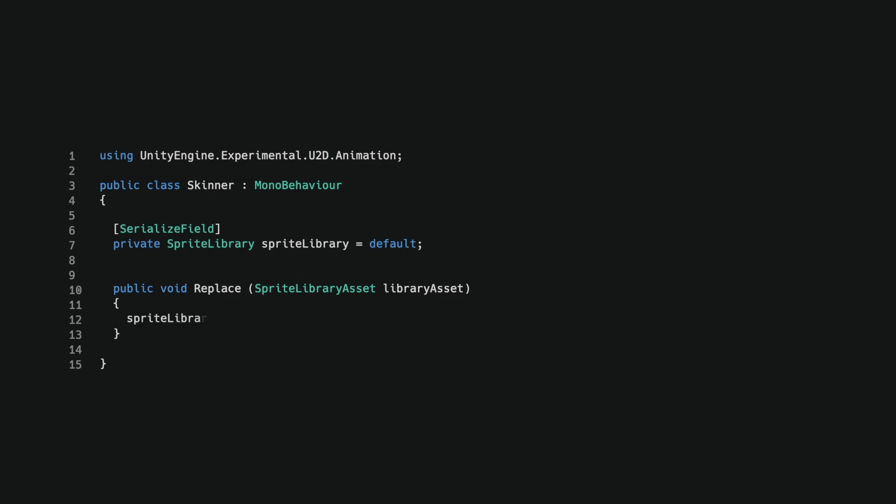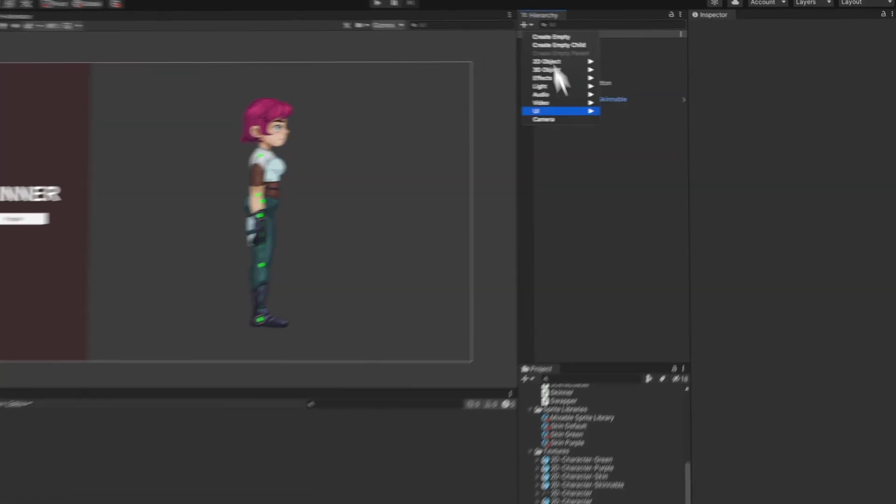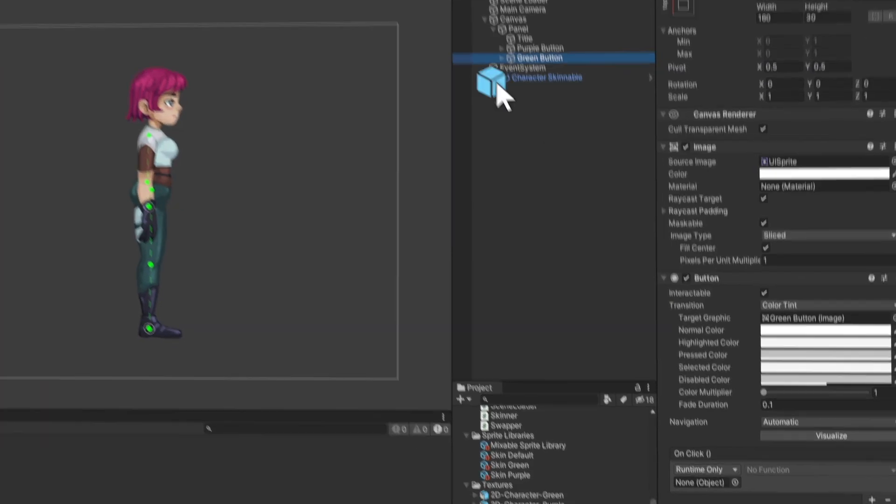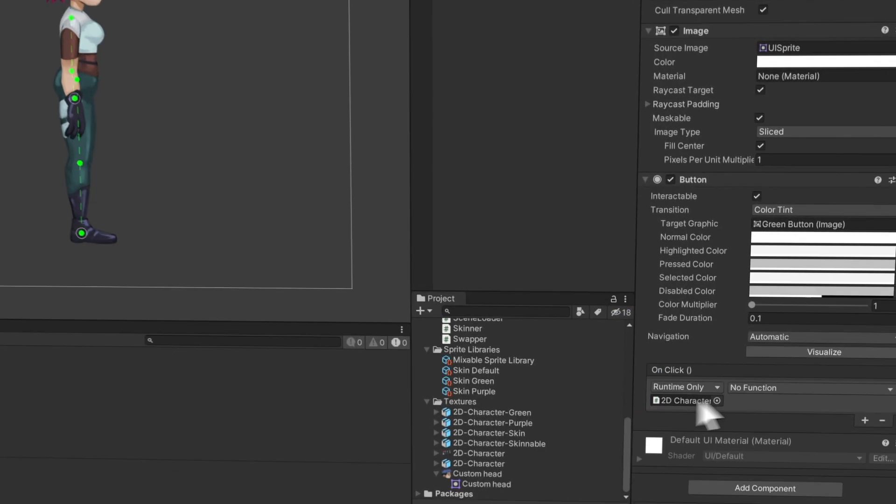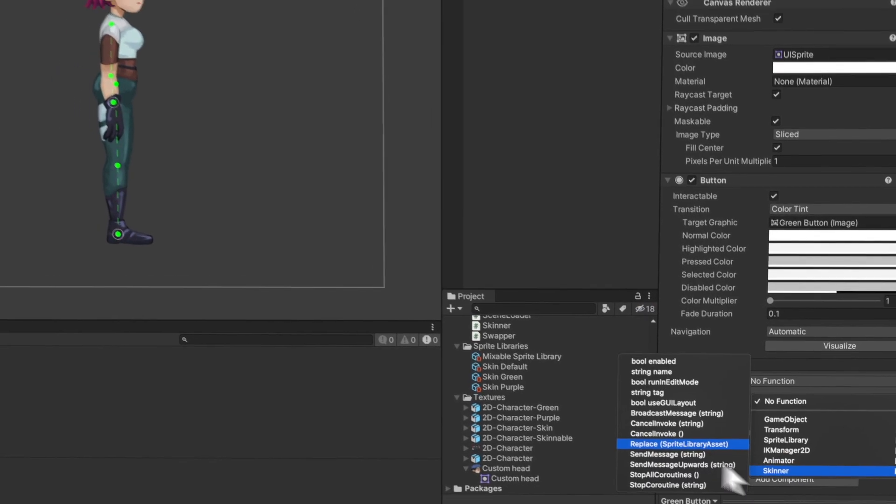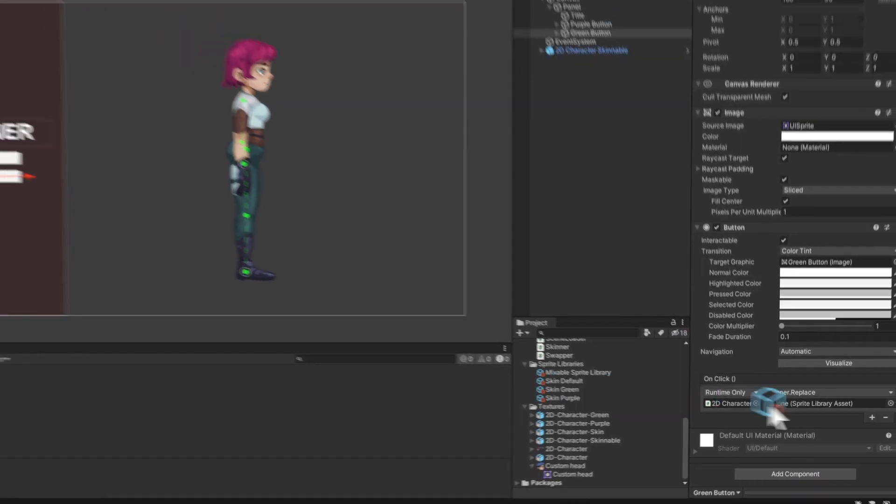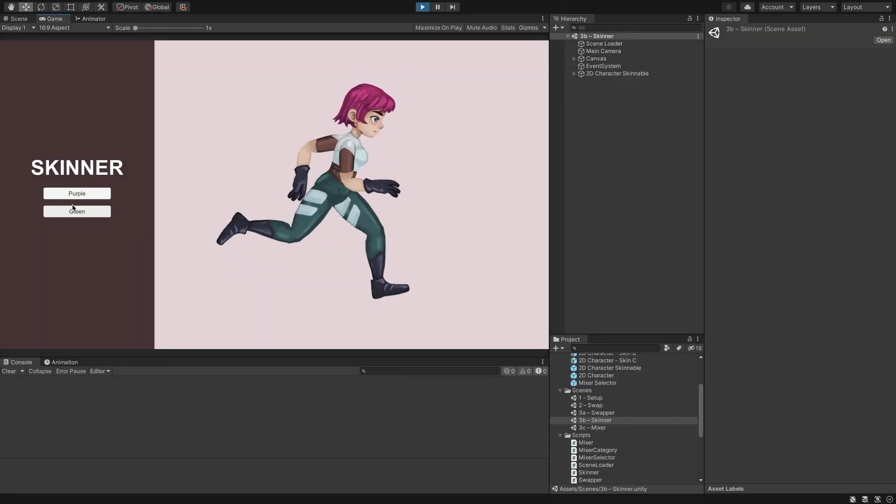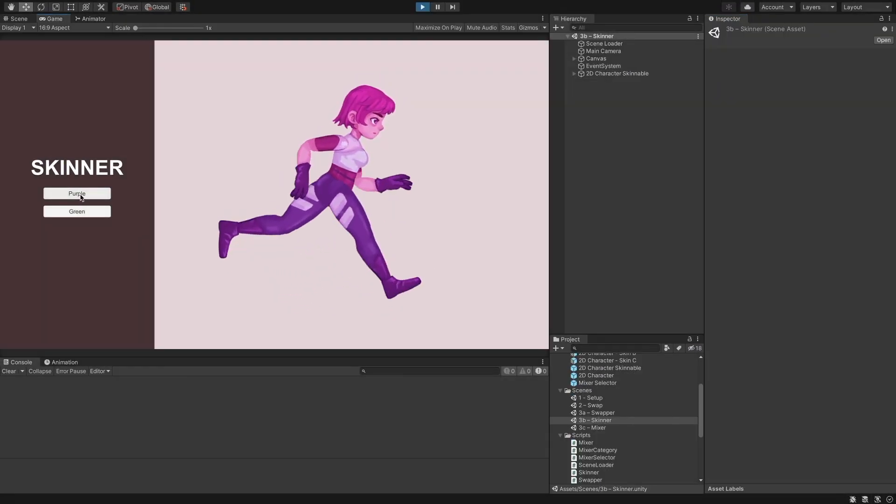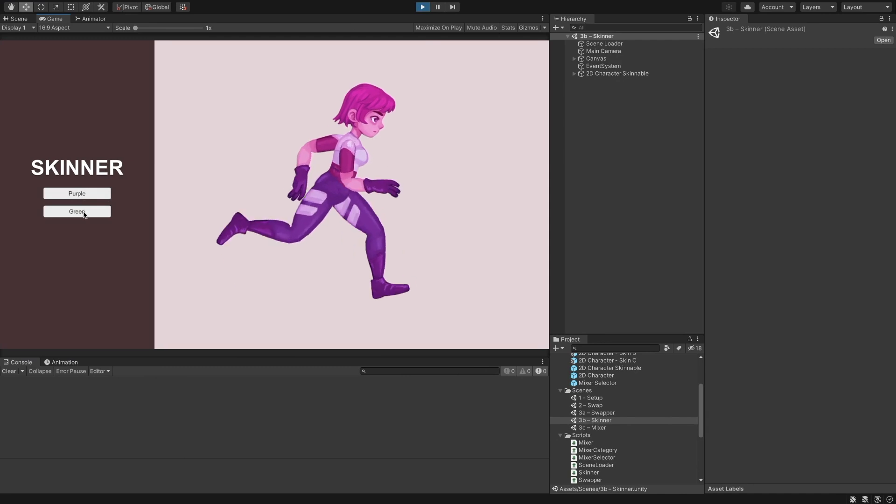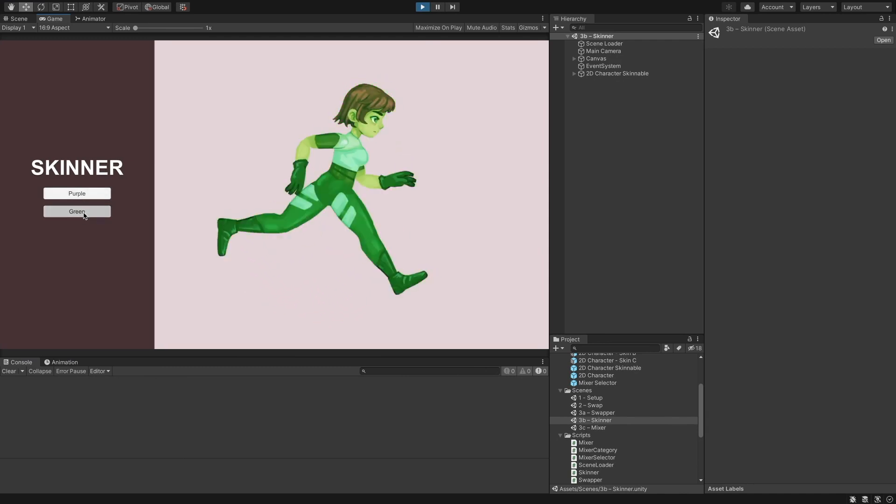All I do in this method is pass the new library asset to the sprite library component. Yep, that's all. While this workflow is mostly editor work, it's great for downloading asset bundles with new skins over the network, reusing existing animated characters.